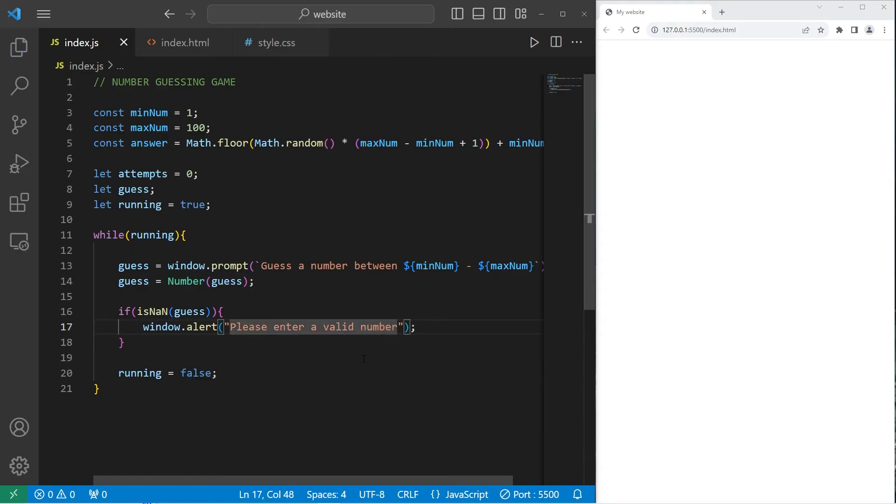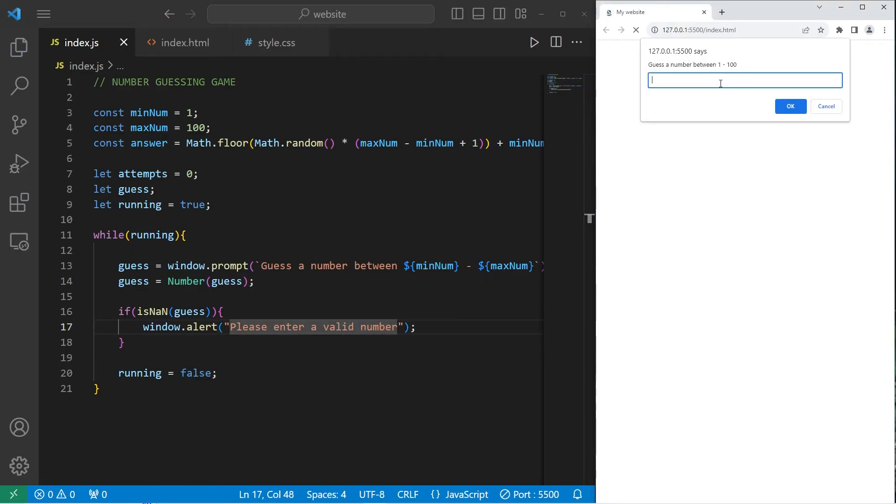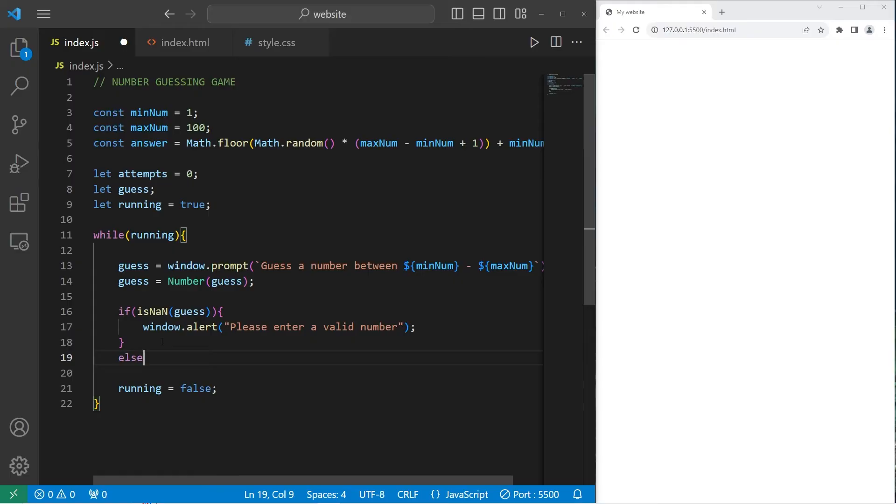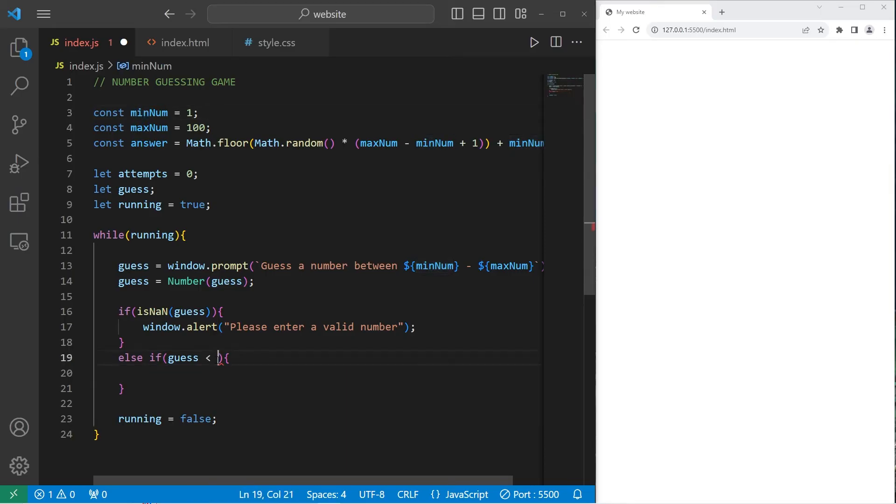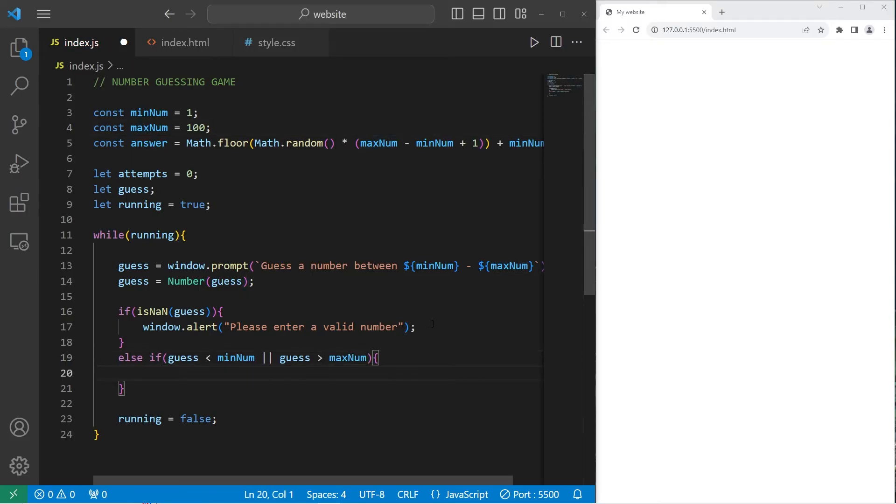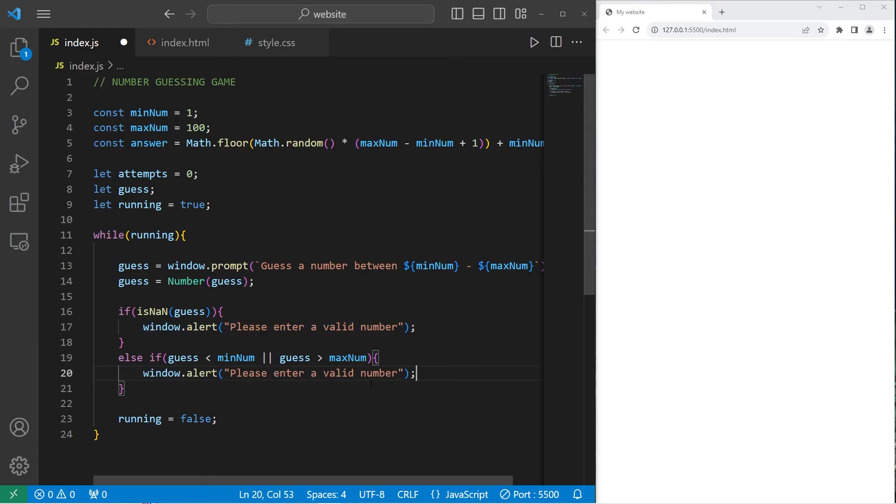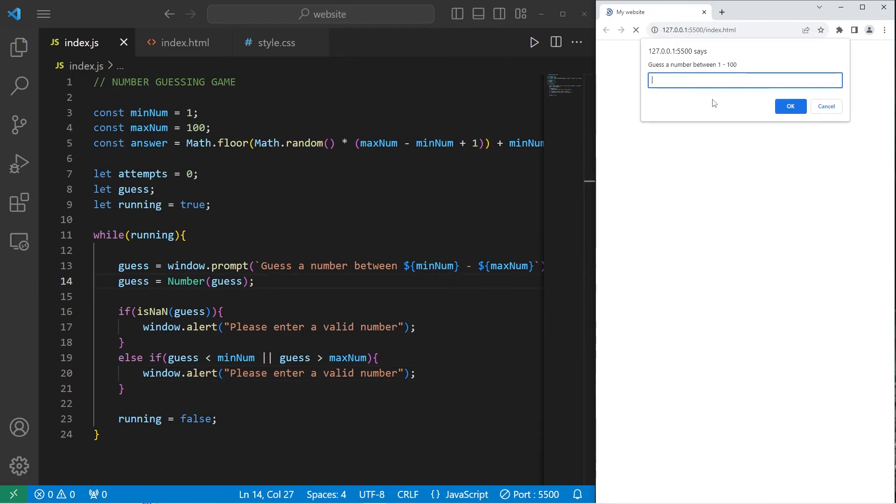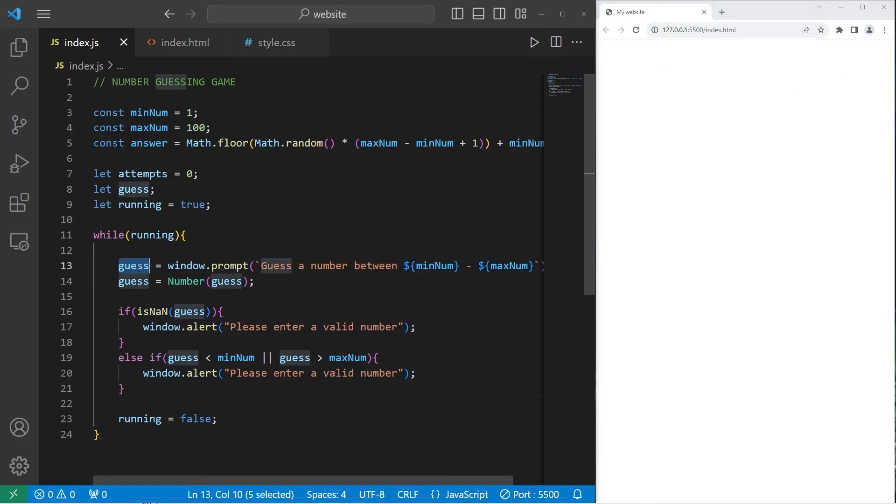Guess a number between 1 and 100. What if I type pizza? Please enter a valid number. Now what if somebody types in a guess that's below our minimum or above our maximum? I'll add an else if statement. Else if our guess is below our minimum or our guess is above our maximum, window.alert please enter a valid number again. Guess a number between 1 and 100. What if I type in 150? That's above our maximum. Please enter a valid number. Please enter a number between 1 and 100. Negative 1, please enter a valid number.